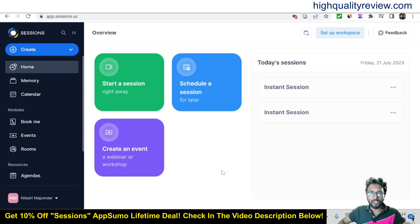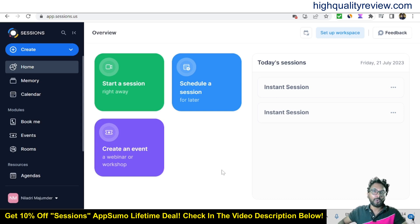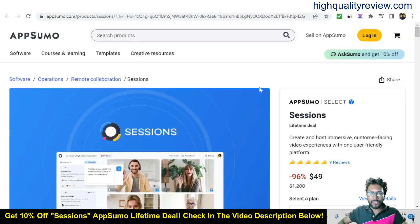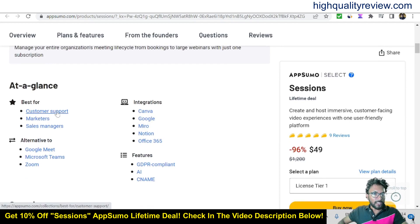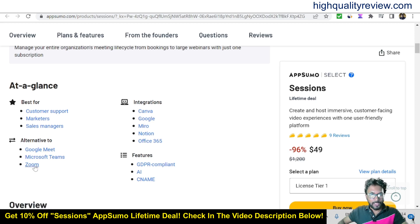I will provide a small demo of the product to show exactly how this tool works. Before going into the details, one link is given in the video description below — that is the AppSumo lifetime deal. The cost is $49, and it's best for customer support, marketers, and sales managers. It's an alternative to Google Meet, Microsoft Teams, and Zoom, with integrations including Canva, Google, Notion, and Office 365.